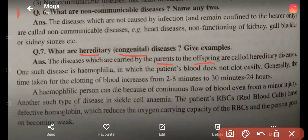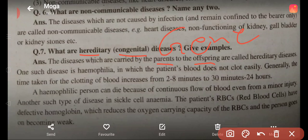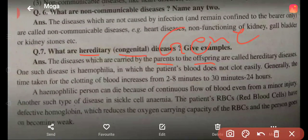وہ disease جو parents سے بچوں تک genes کے through آتی ہیں، انہیں ہم hereditary یا congenital disease کہتے ہیں۔ (Diseases that are passed from parents to children through genes are called hereditary or congenital diseases.)